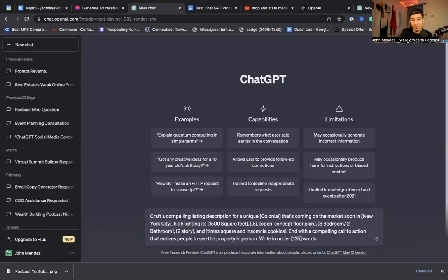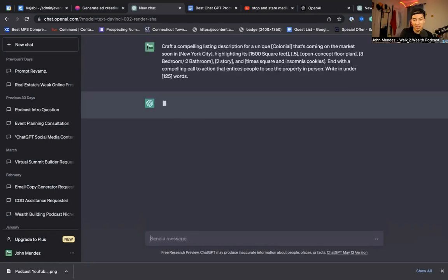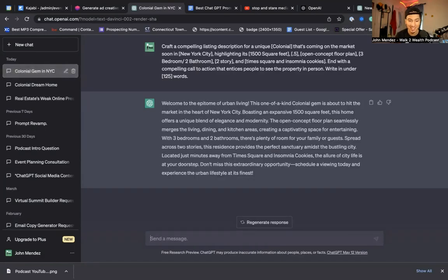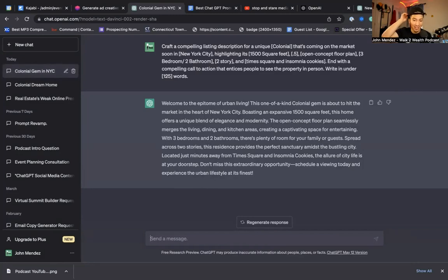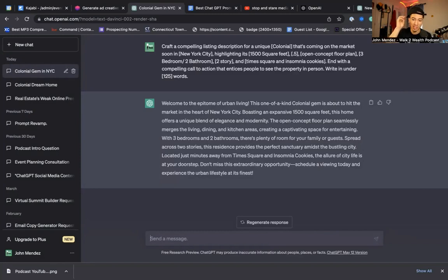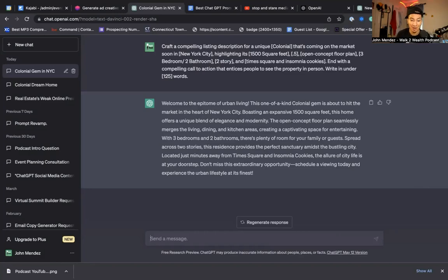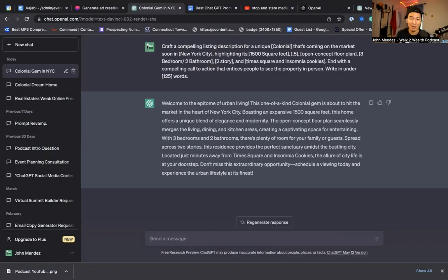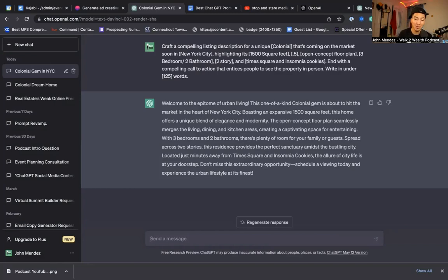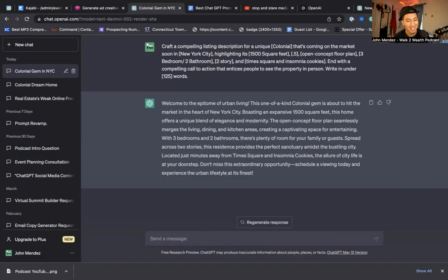And boom. Now I'm going to copy and paste this into ChatGPT. And now let's see what it comes up with. Alrighty. And in seconds, here's what it came up with this time. Welcome to the epitome of urban living. This one of a kind colonial gem is about to hit the market in the heart of New York City. Boasting an expansive 1,500 square feet, this home offers a unique blend of elegance and modernity. The open concept floor plan seamlessly merges the living, dining, and kitchen areas, creating a captivating space for entertaining. With three bedrooms and two bathrooms, there's plenty of room for your family or guests. Spread across two stories, this residence provides the perfect sanctuary amidst the bustling city, located just minutes away from Times Square and insomnia cookies. The allure of the city life is at your doorstep. Don't miss this extraordinary opportunity. Schedule a viewing today and experience the urban lifestyle at its finest.